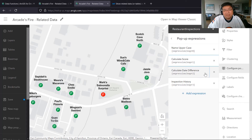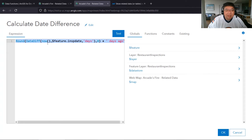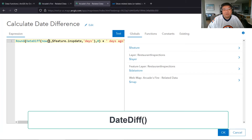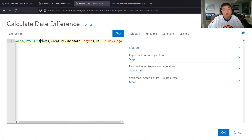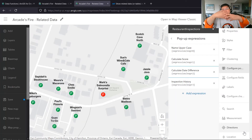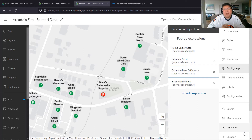Third is date difference. Each inspection has a recorded date, and instead of just displaying that date I want to calculate how many days have passed since the inspection. The DateDiff function calculates the difference between the current date and the inspection date and returns it in number of days — so instead of showing a generic date like June whatever year, we show the number of days since the last inspection.